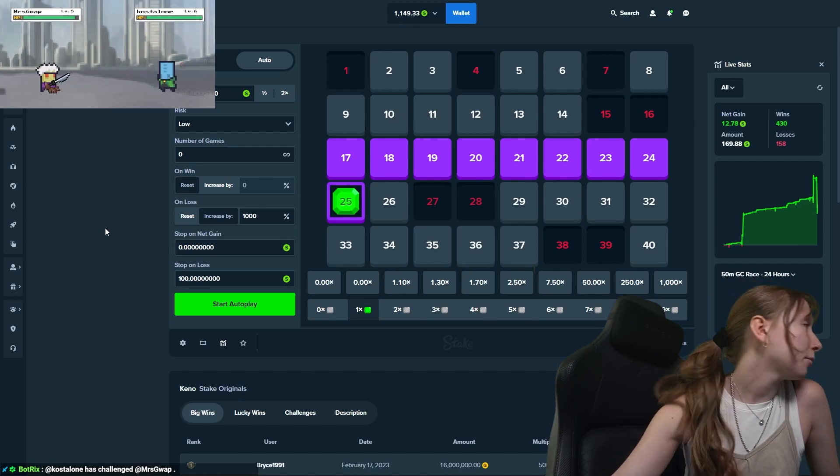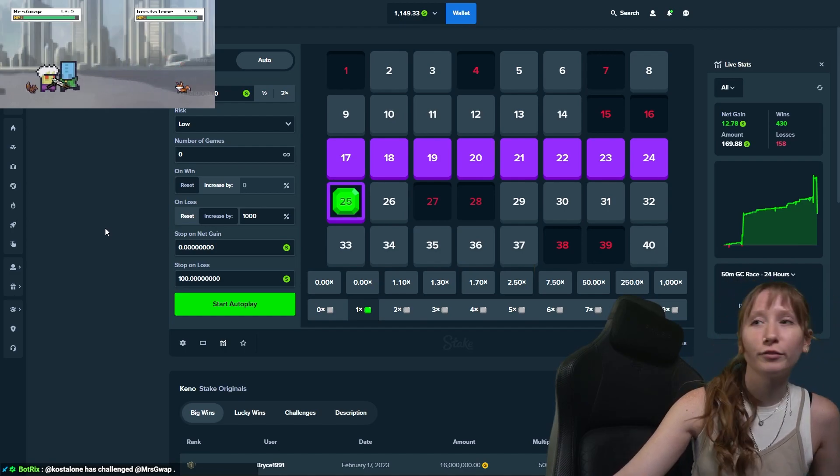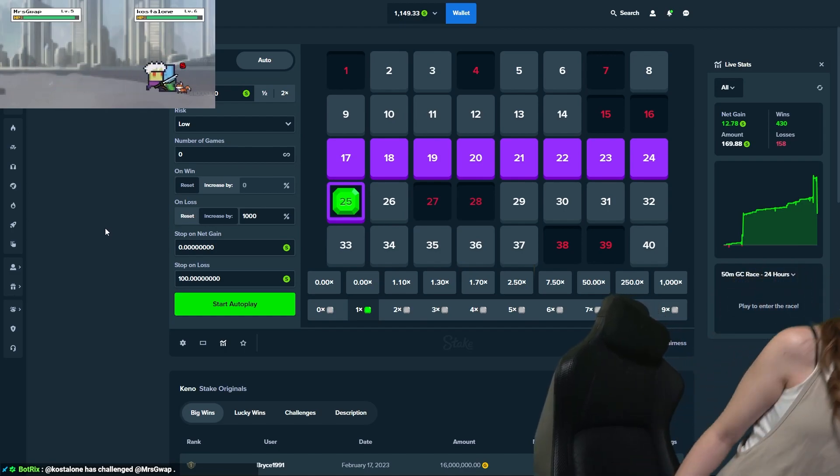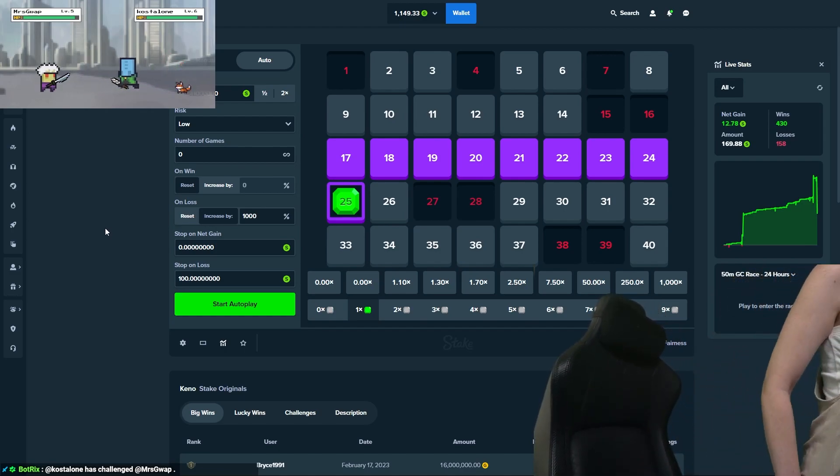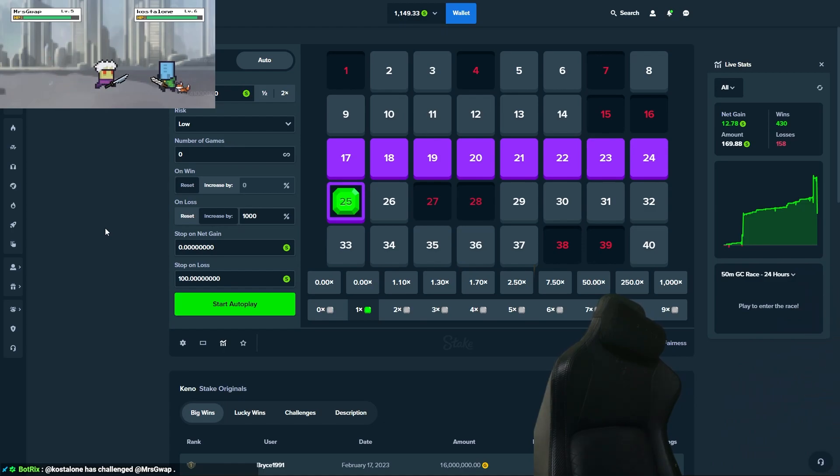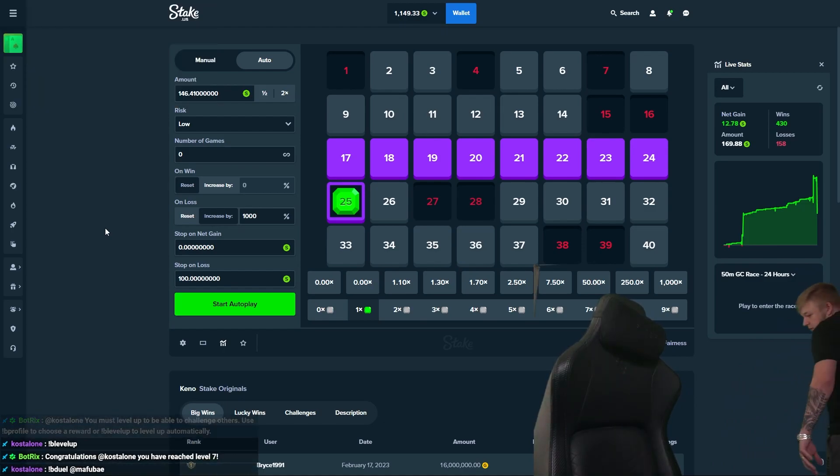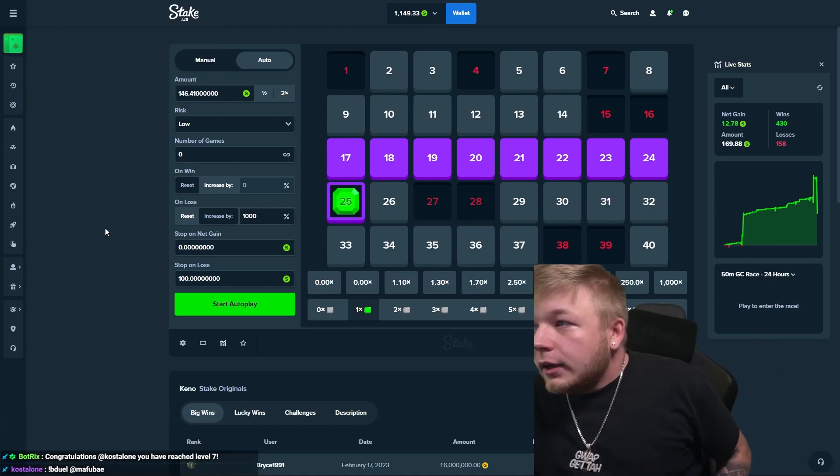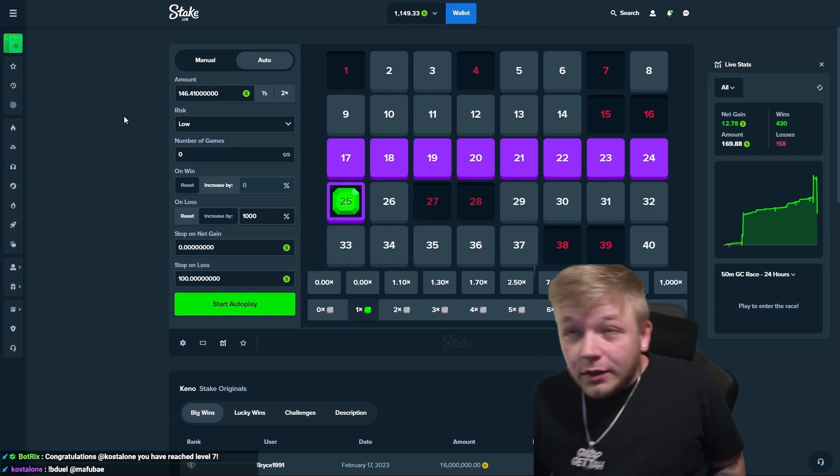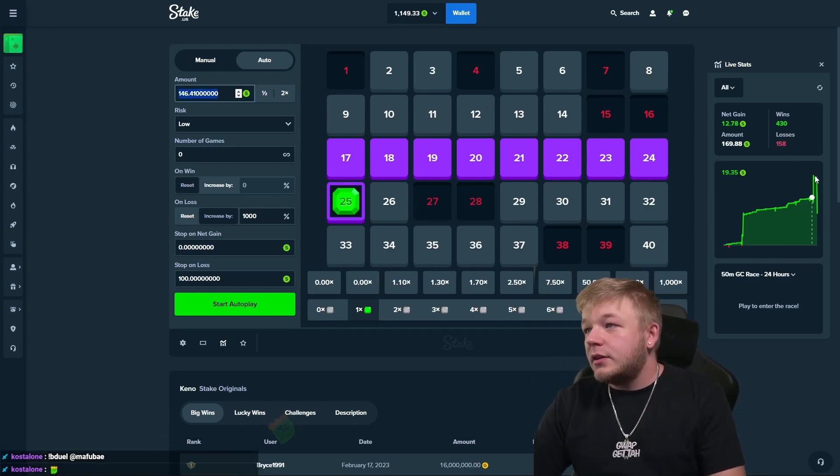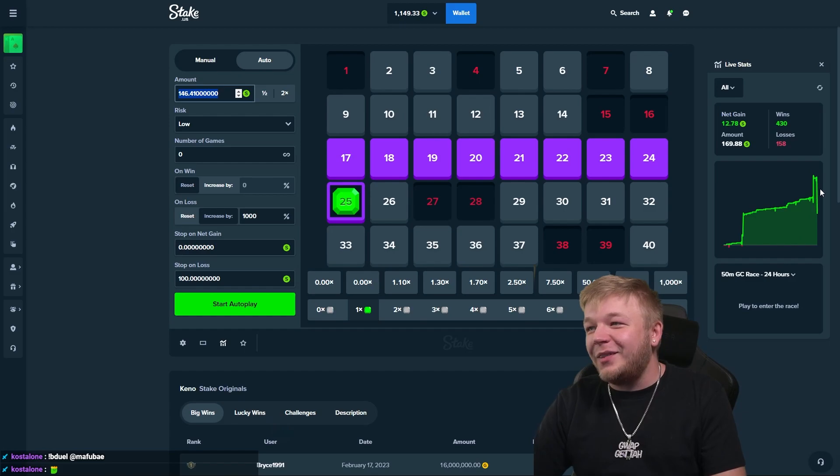It dipped. No, it didn't totally die but it dipped. Yeah I mean we're still in net gain. That was crazy though, it spiked and dipped right after.